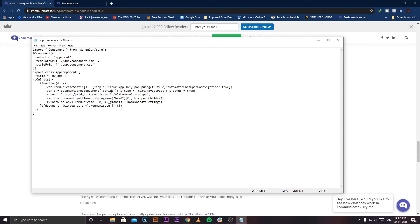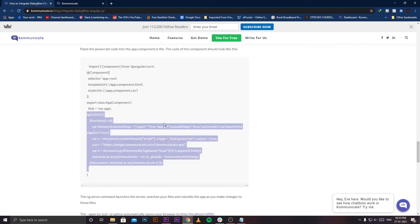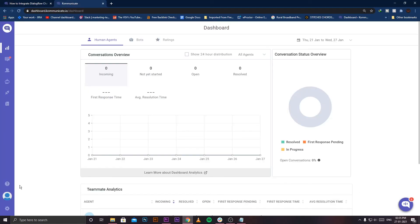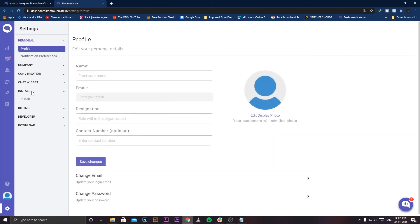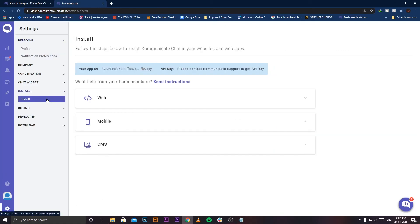Where can you get your app ID? Simply login to your Kommunicate dashboard. From here go to Settings, click Install, and from the install page you'll be able to see your app ID. Just click on Copy.